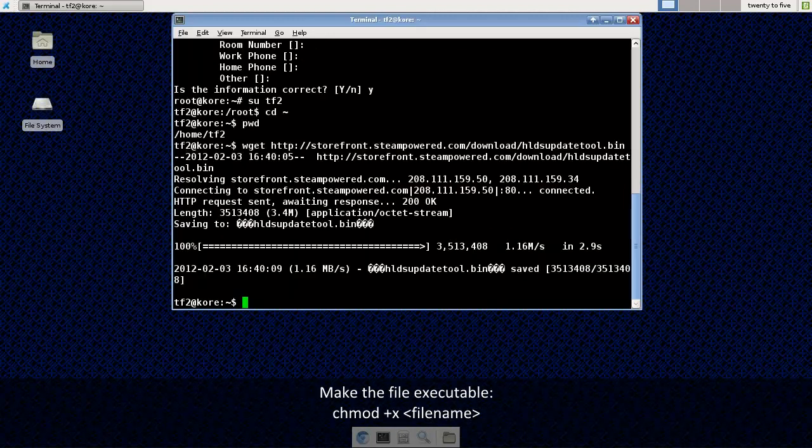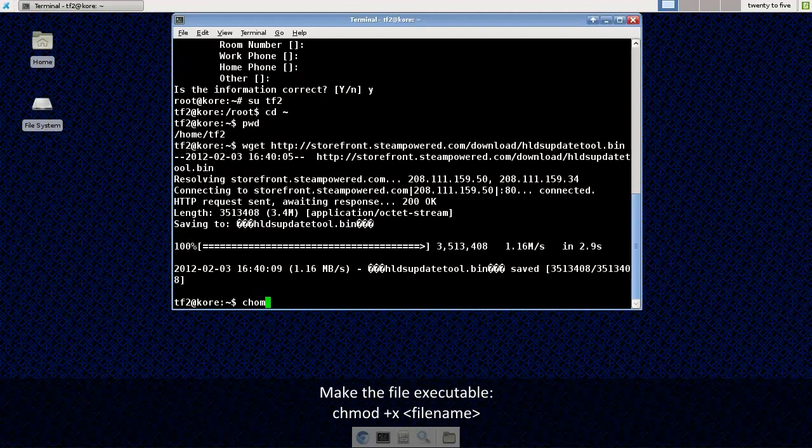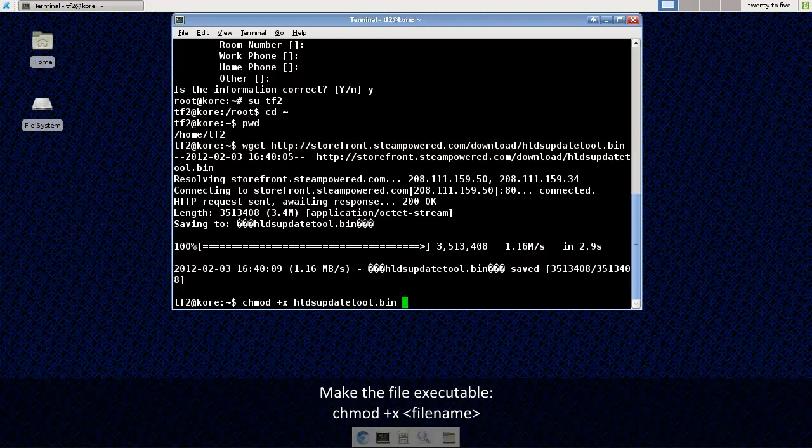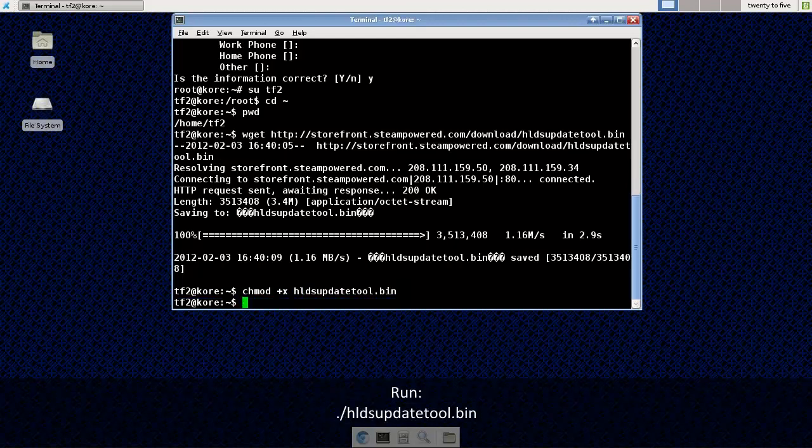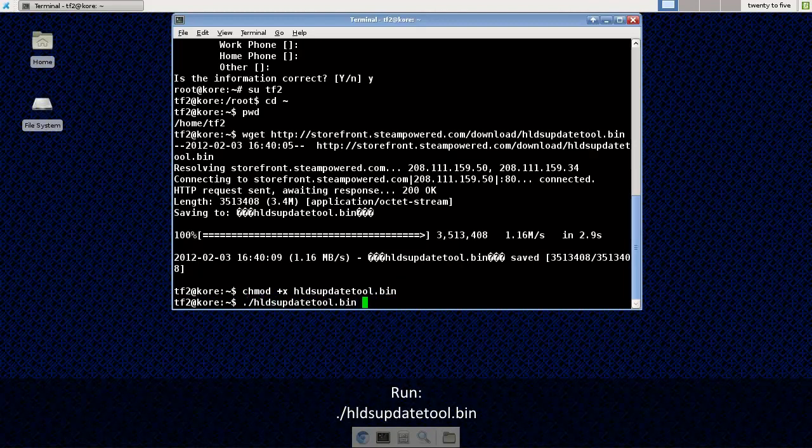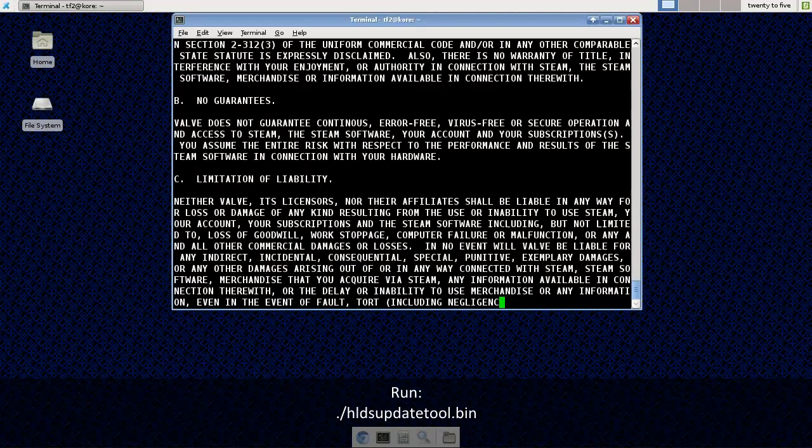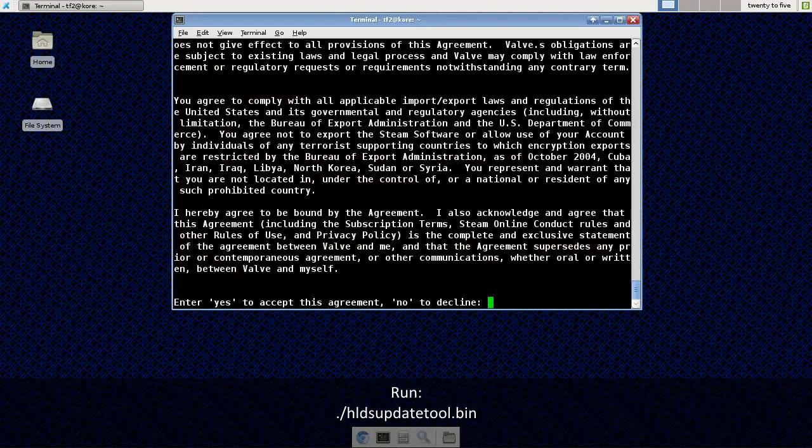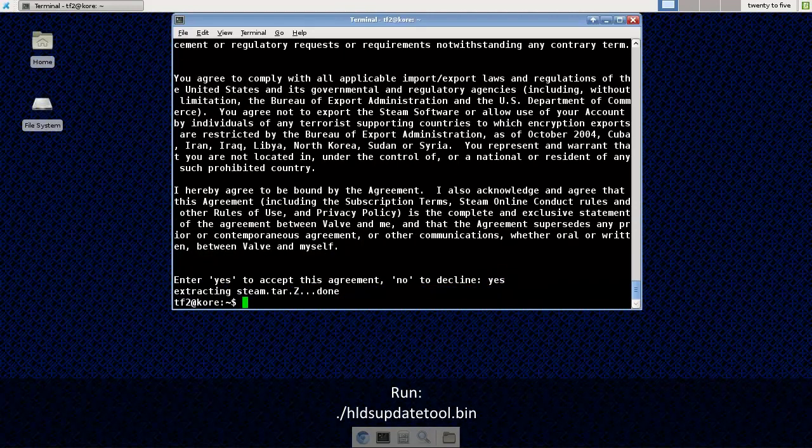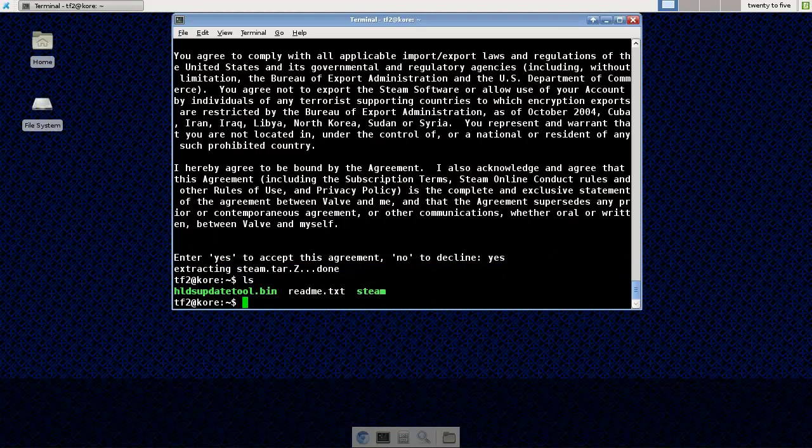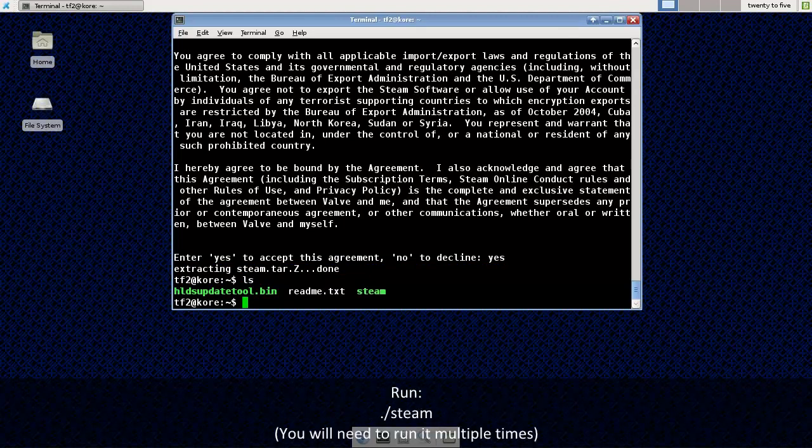Now I'm going to make the file executable by chmod plus x. Now I'm going to run the hlds update tool dot bin. Type yes to accept the steam server agreement. And now I'm going to run the steam server to finish installing it.